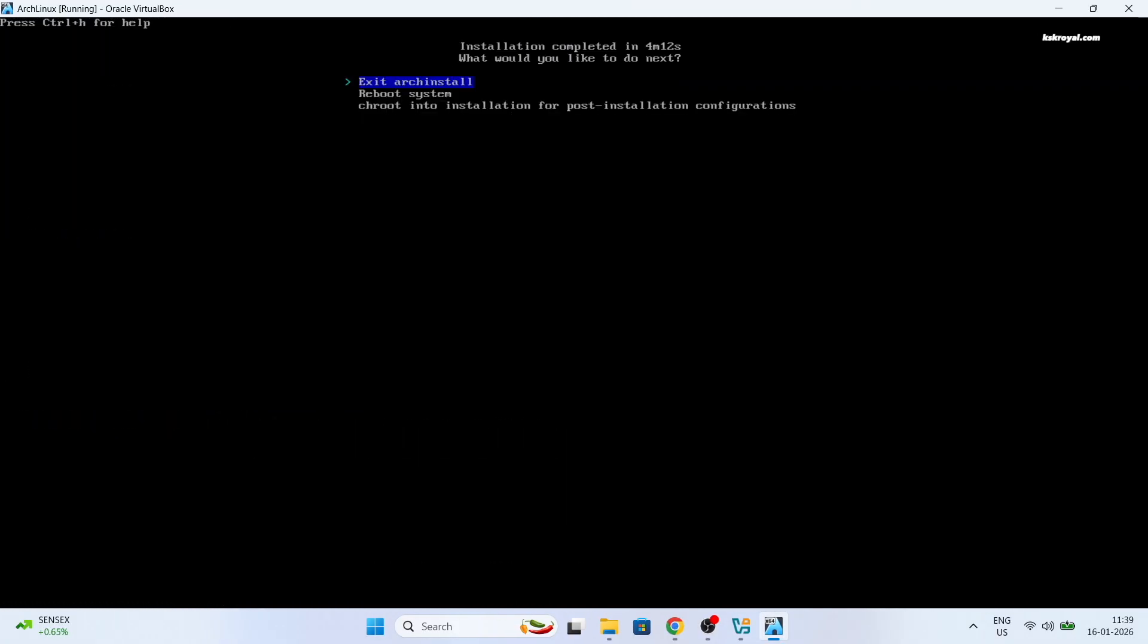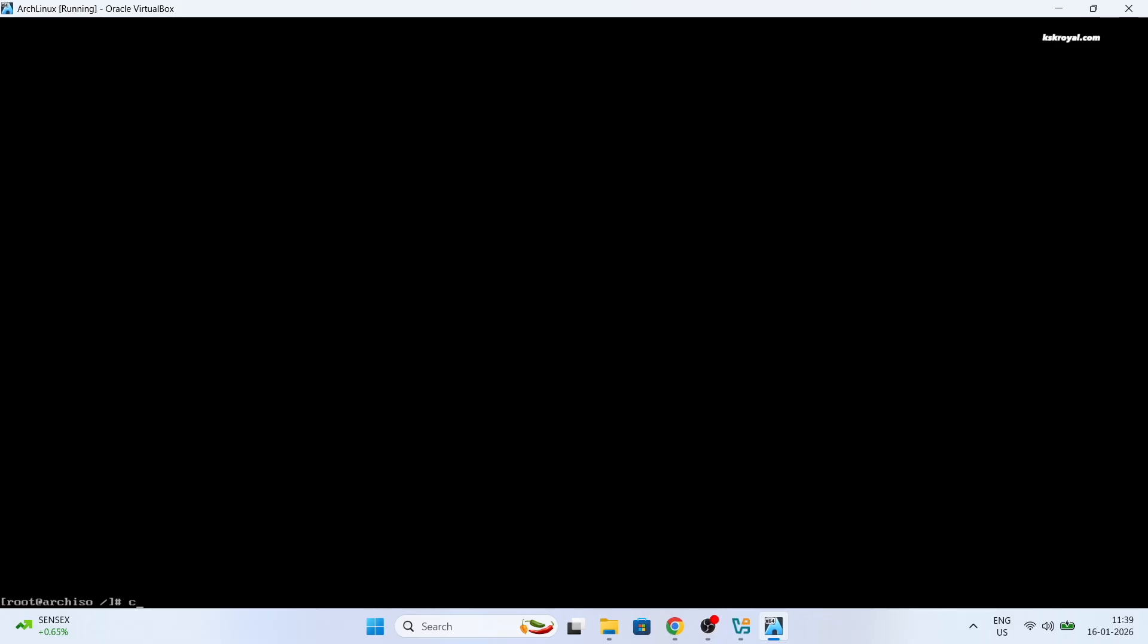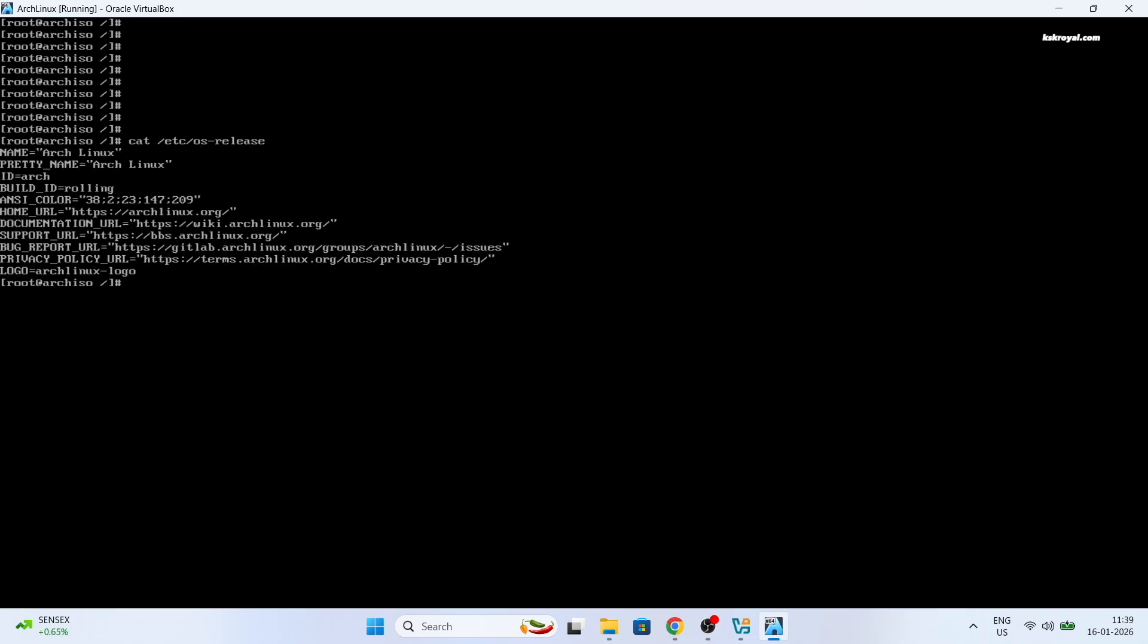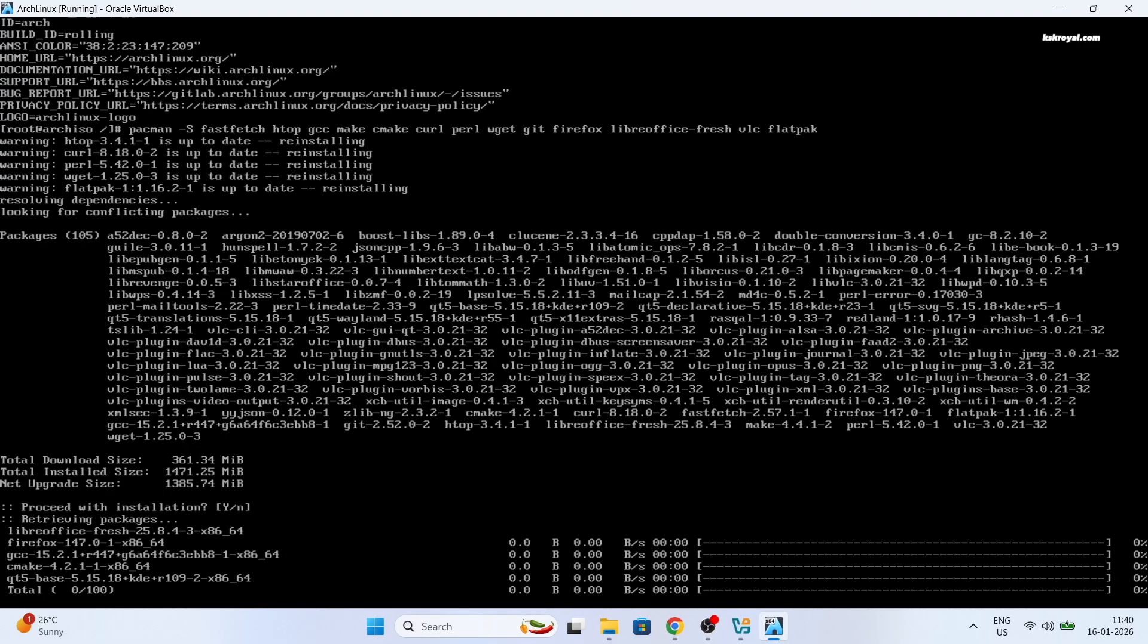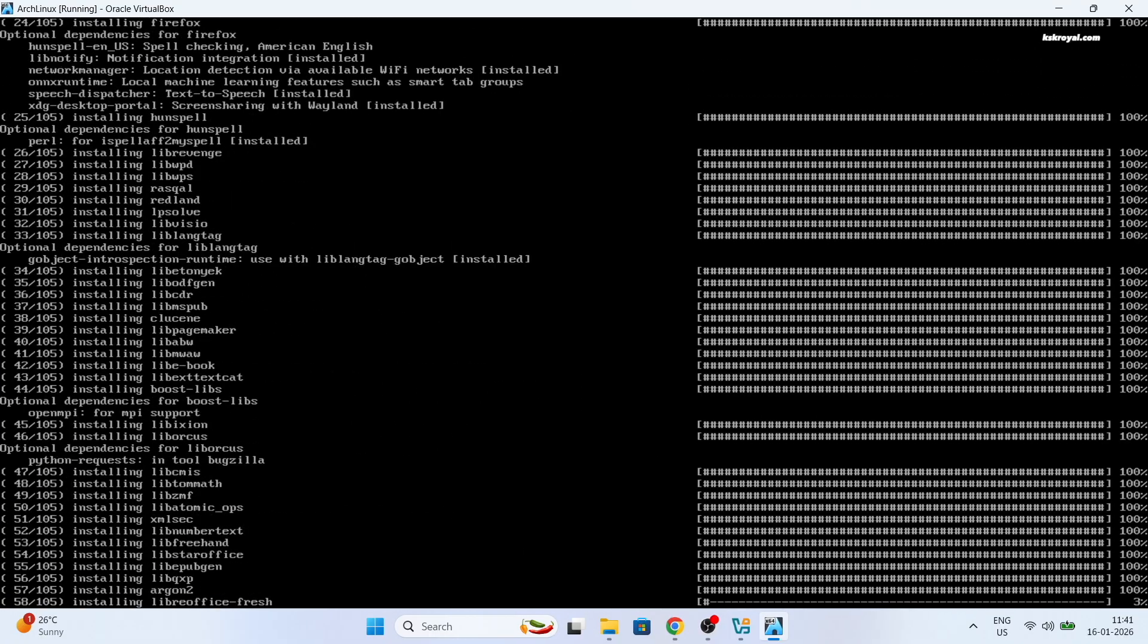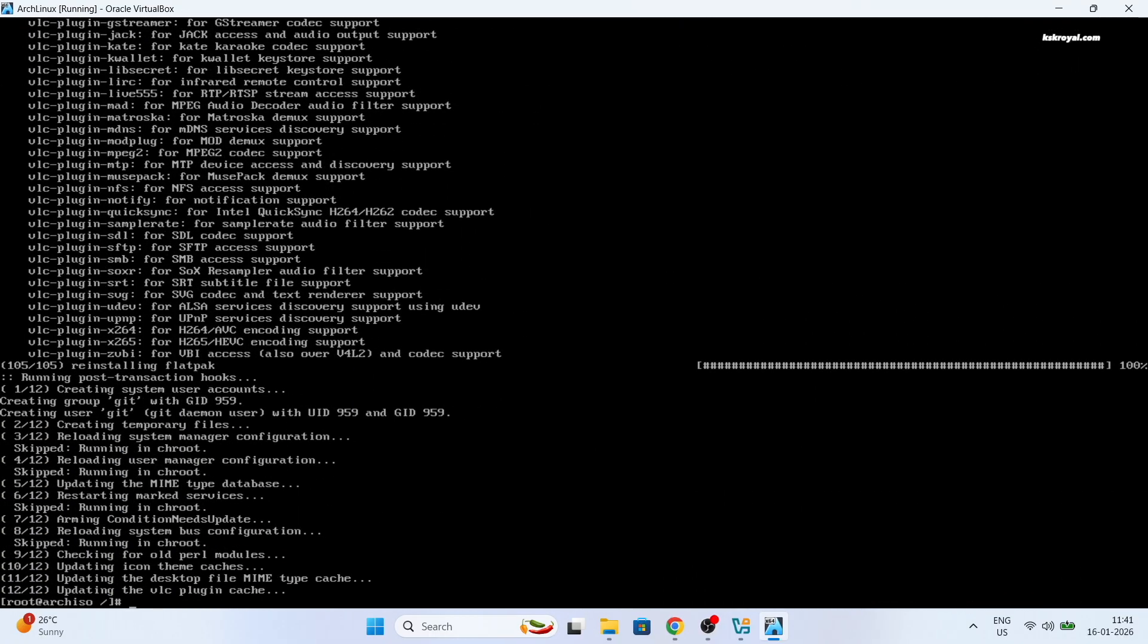Once it's done, you will see a prompt to perform post installation. Select yes to enter the chroot environment and start customizing your new Arch installation. It's time to install lightweight GUI applications like Firefox, VLC, LibreOffice and some essential packages. Now exit from the chroot environment.